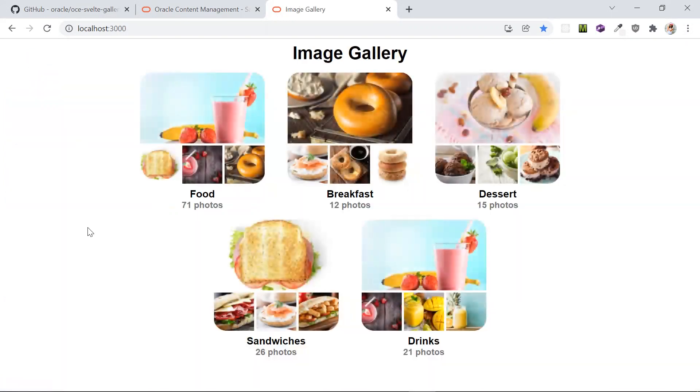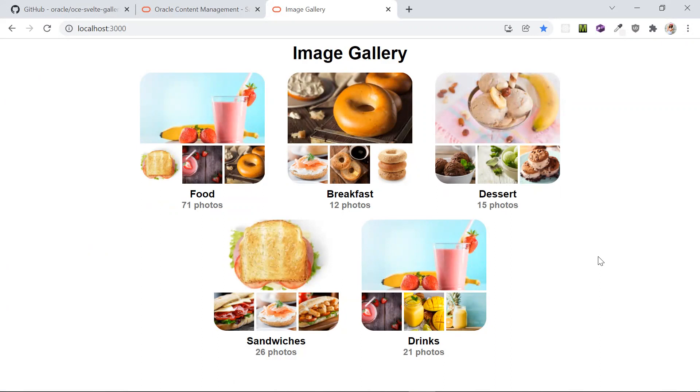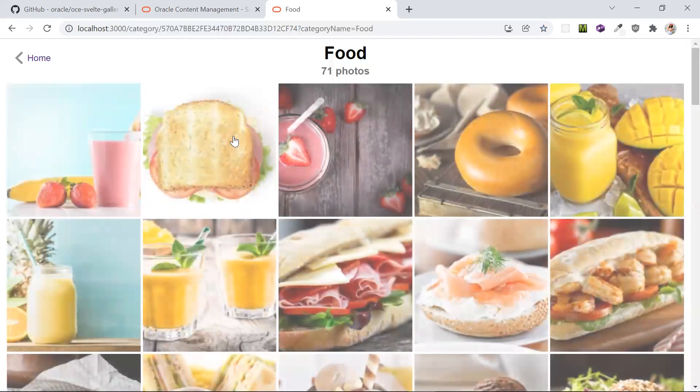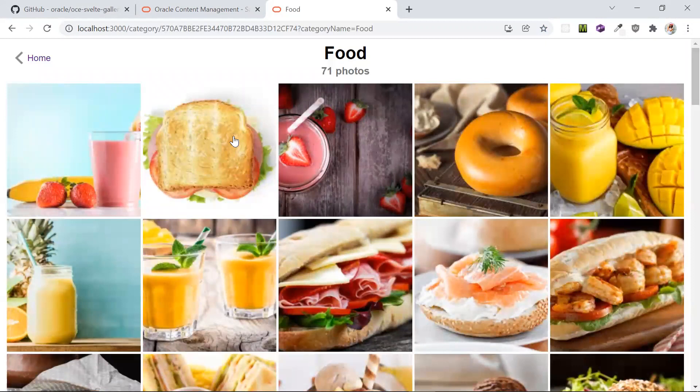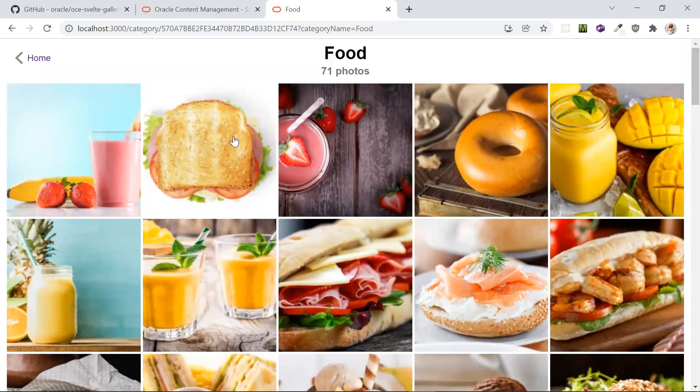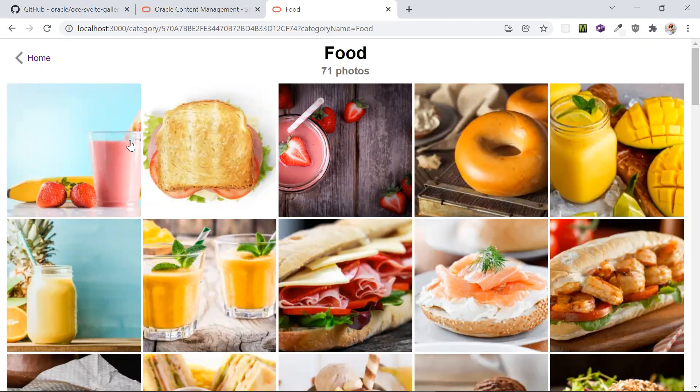As you can see, here is the homepage that is being rendered by the index.svelt component that we saw earlier. A click on this preview will make a request for items in a specific category, which is handled by the component defined in category slash slug.svelt component. This page makes a request for all the items that belong to that category.